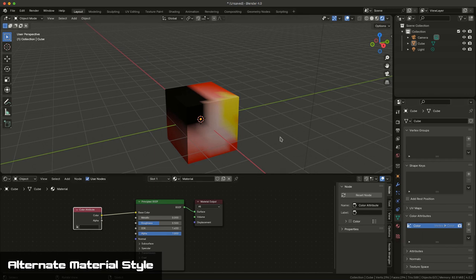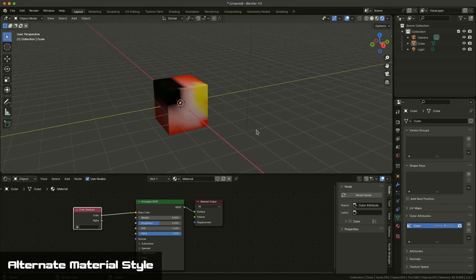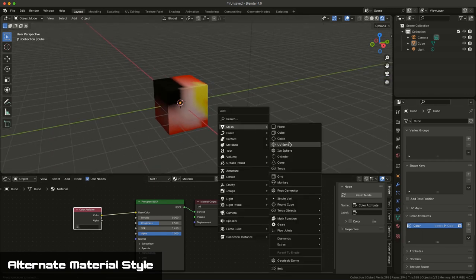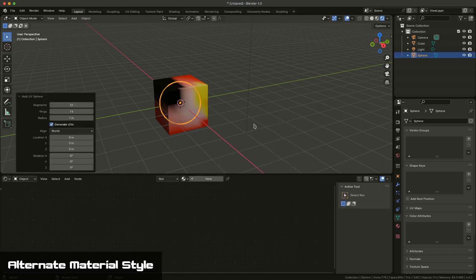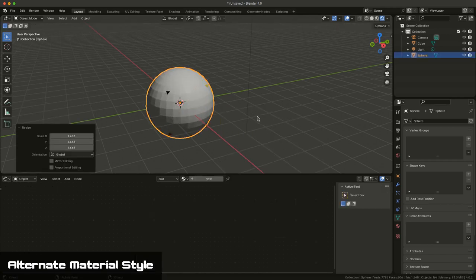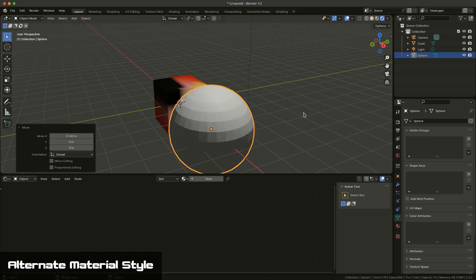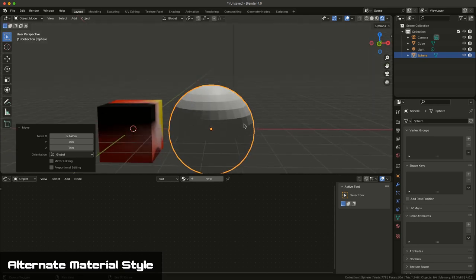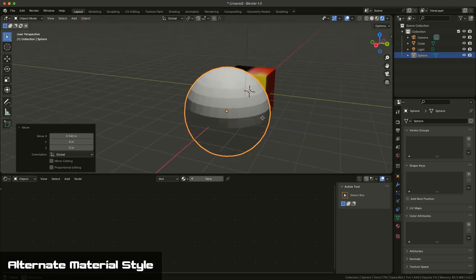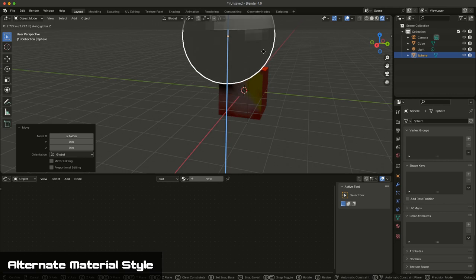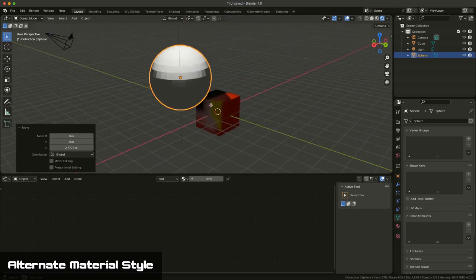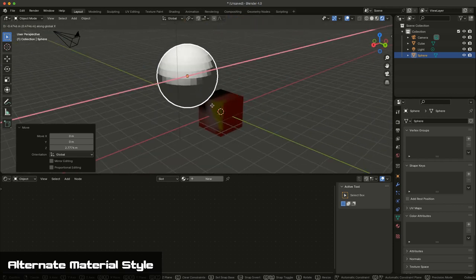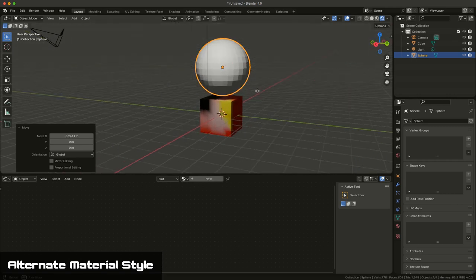So, for example, if I created a sphere. Create a sphere. Now, as you can see, the sphere comes in as its default white. And that's because I haven't done any vertex painting on this, and I haven't been assigning attribute colors. So, it's using its default shading.